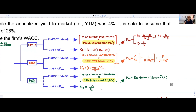We're going to look at how do we compute the market value, and then how do we compute the cost of that specific type of financing. When computing the market value, we're typically going to do the number of shares or bonds outstanding multiplied by the price per share or price per bond. However, when solving for the price per share or price of a bond, we'll need to utilize the formulas from our equity valuation and bond valuation chapters.